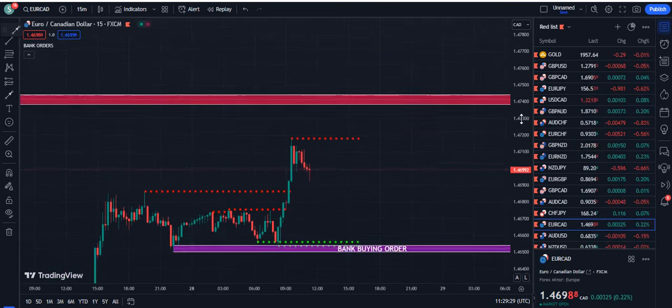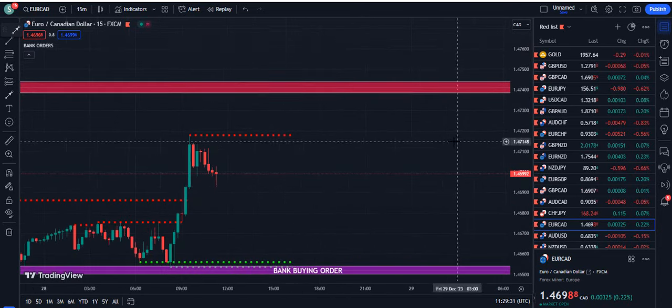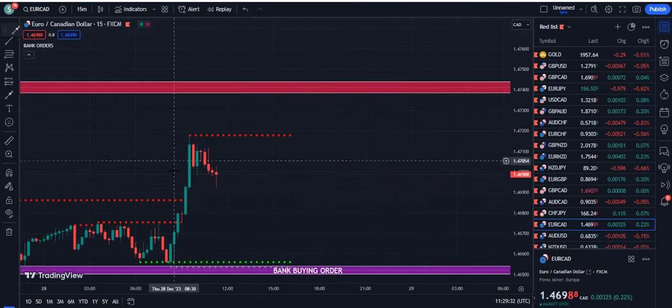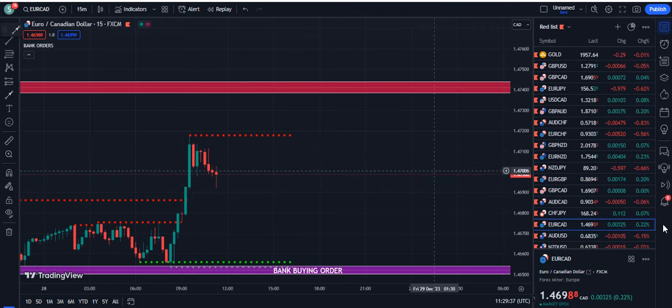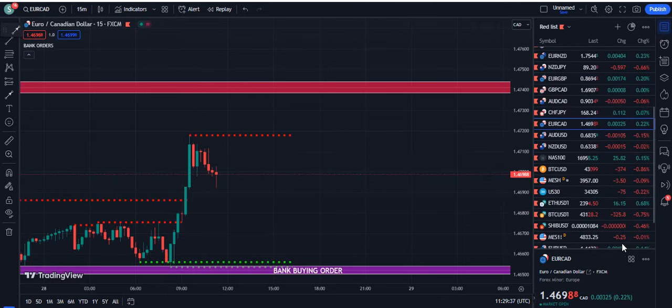If we go back more than one hour, you can see this kind of close above on EuroCAD, and you can see the price simply moved up.